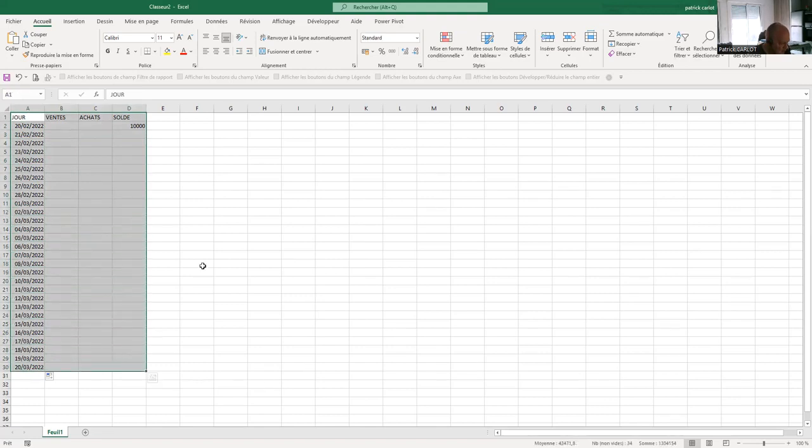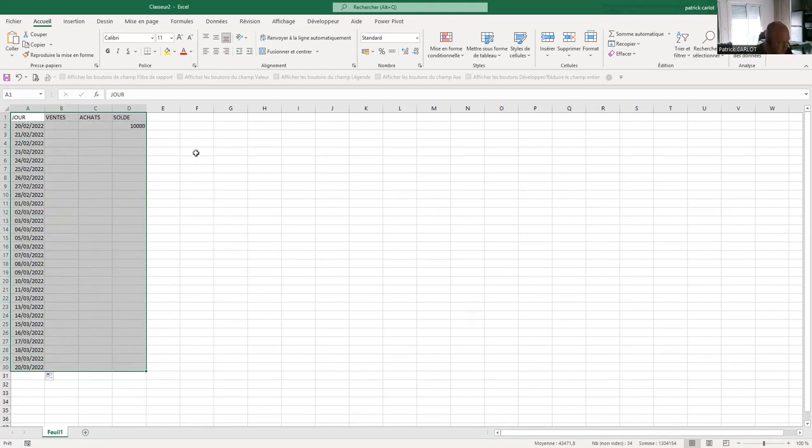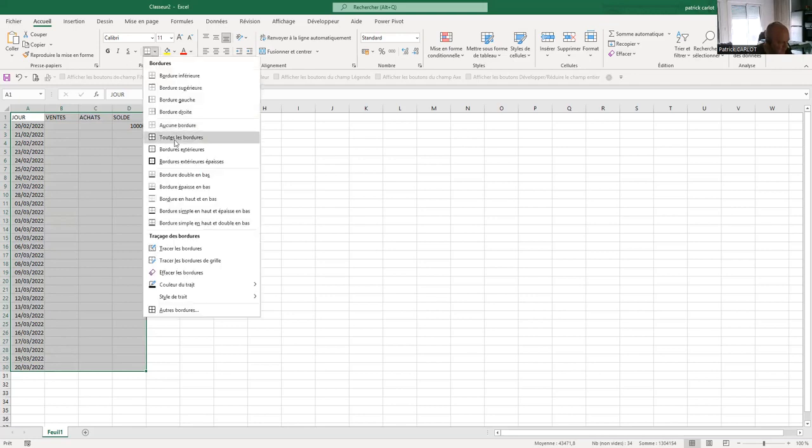The formula will be sale plus sales, purchases, i.e. D2 plus B3 minus C3. Without too much need to assess, you can then duplicate downwards with the D3 copy handle. Immediately it works.